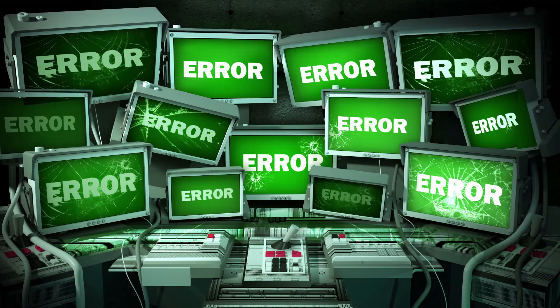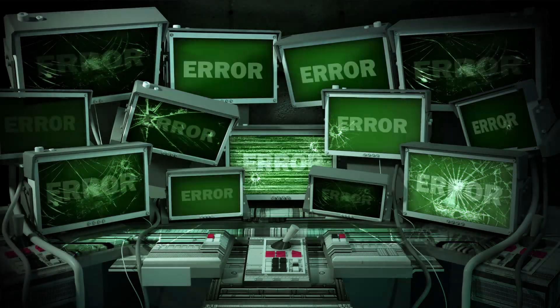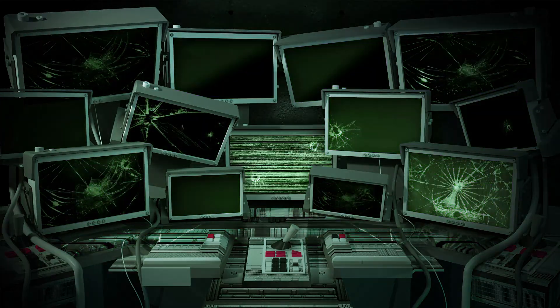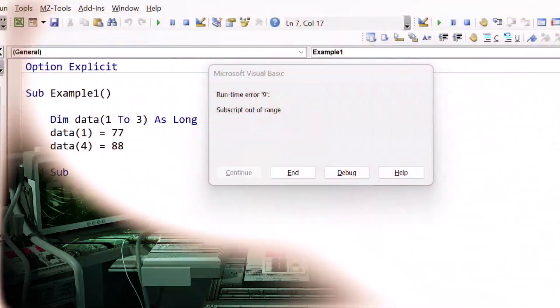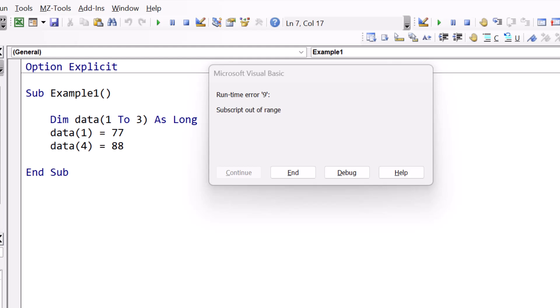In this video, I'm going to show you how to solve the subscript out of range error. This is a very common error, so it's important to understand it so you can resolve it easily when it occurs.